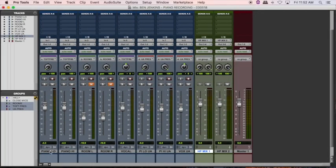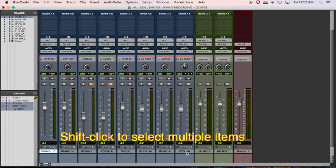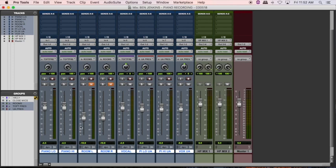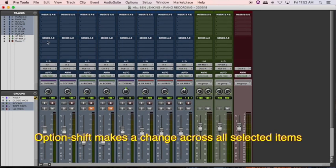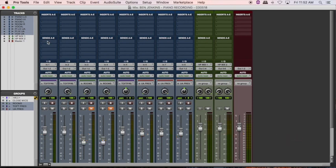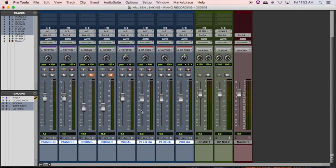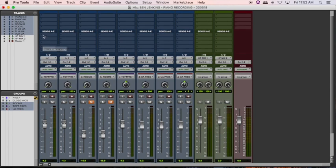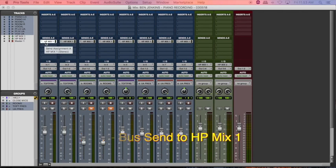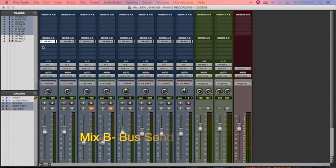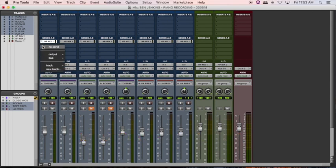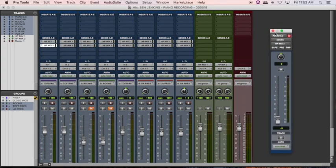Now I need to determine which channels I'm going to send to these mixes. The easiest thing I find is to first select the channel on the far left and Shift+click the channel on the far right so you've selected everything. I like to use the modifier Option+Shift, which will allow you to make a change uniformly across every selected channel — in our case, 8 channels. Holding Option+Shift, I'll pull down the Sends menu on the first channel and send to Headphone Mix 1. You'll notice each channel has been sent to Headphone Mix 1. I'll do the exact same thing on Send B, pulling Send Selector B down while holding Option+Shift and sending to Headphone Mix 2.